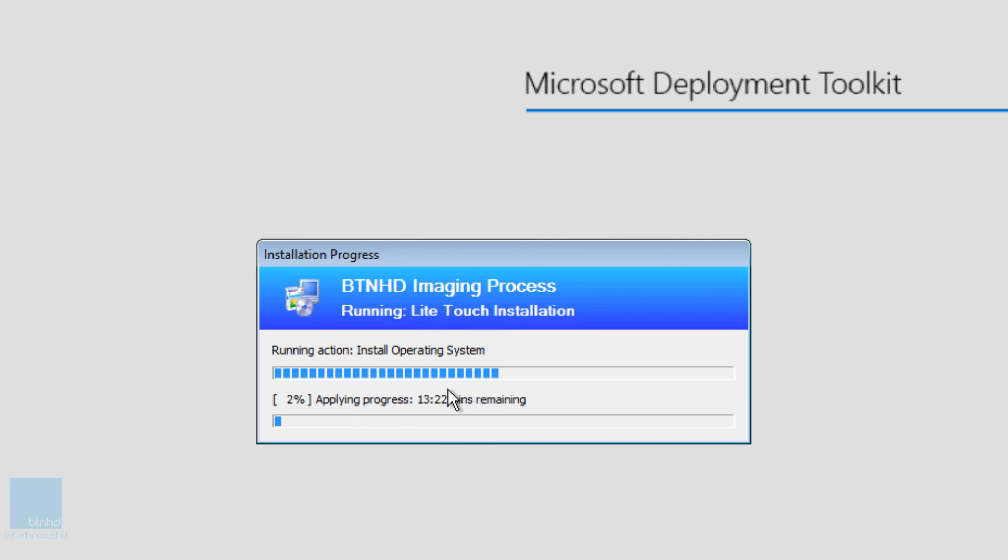And it's on 1%. So it's running, it looks like it's working with no problem. Awesome. Super excited. It's gonna take about 13 minutes for the operating system to complete.